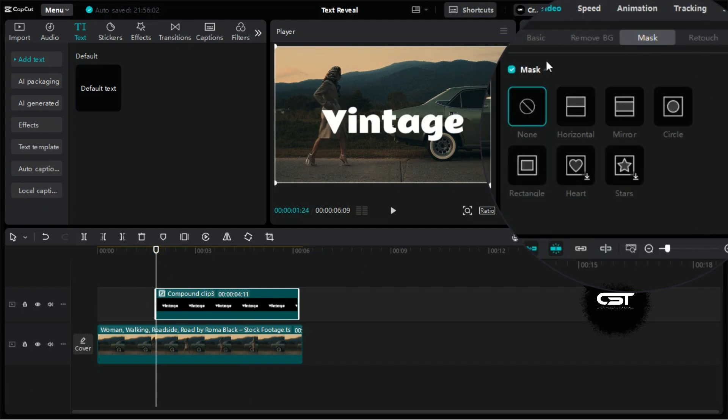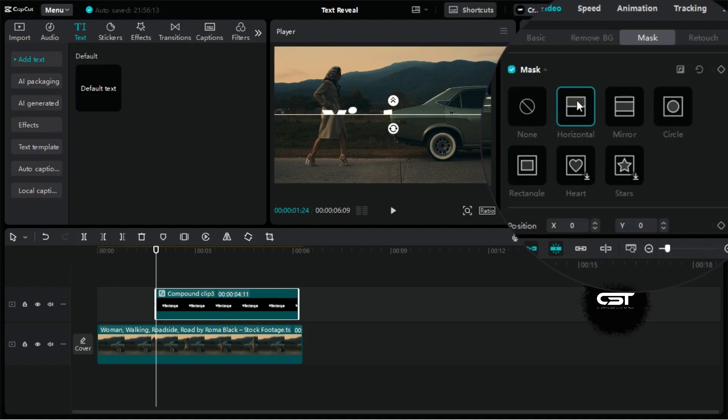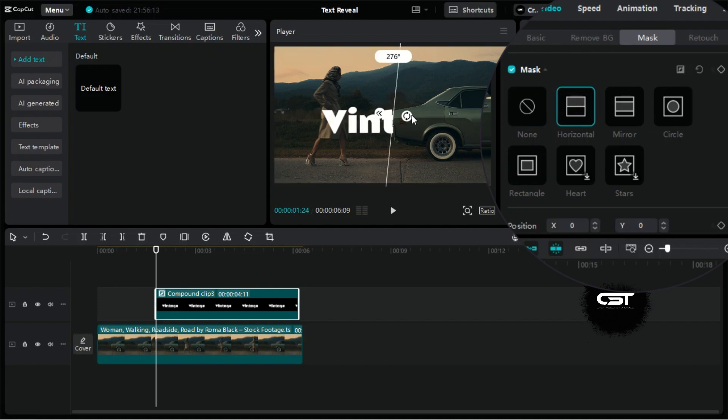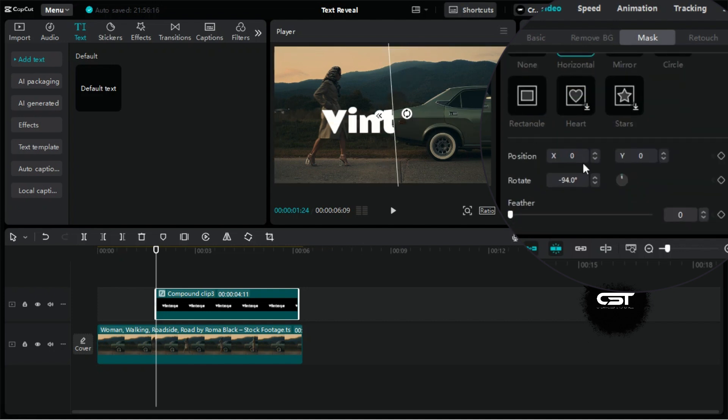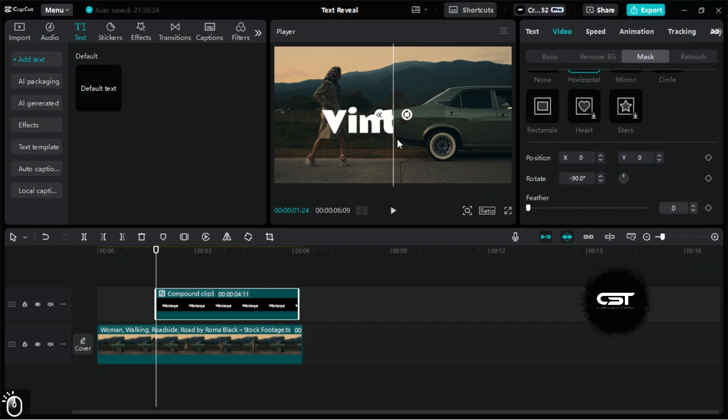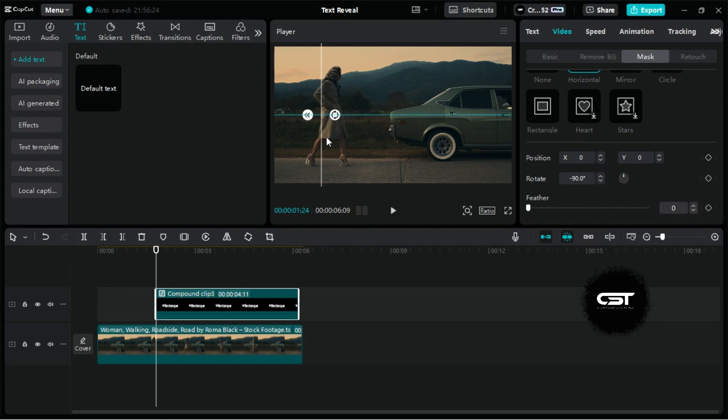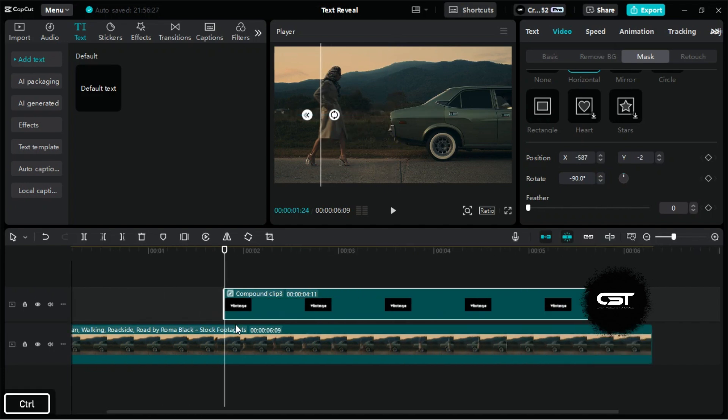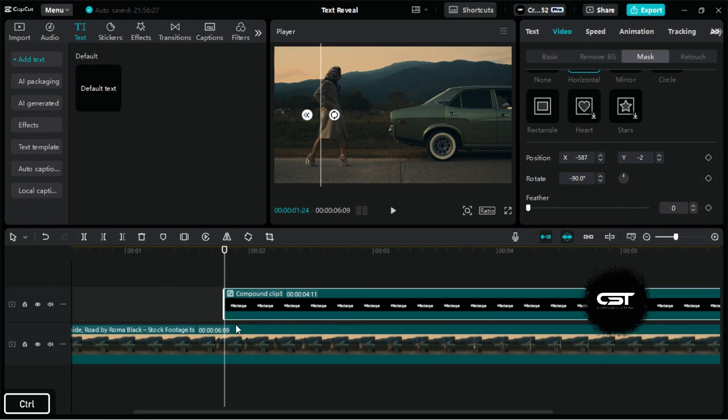Go to the first frame of this compound clip, add a horizontal mask, and set its position vertically. At the first frame, completely hide the text and add a master keyframe from the mask section.